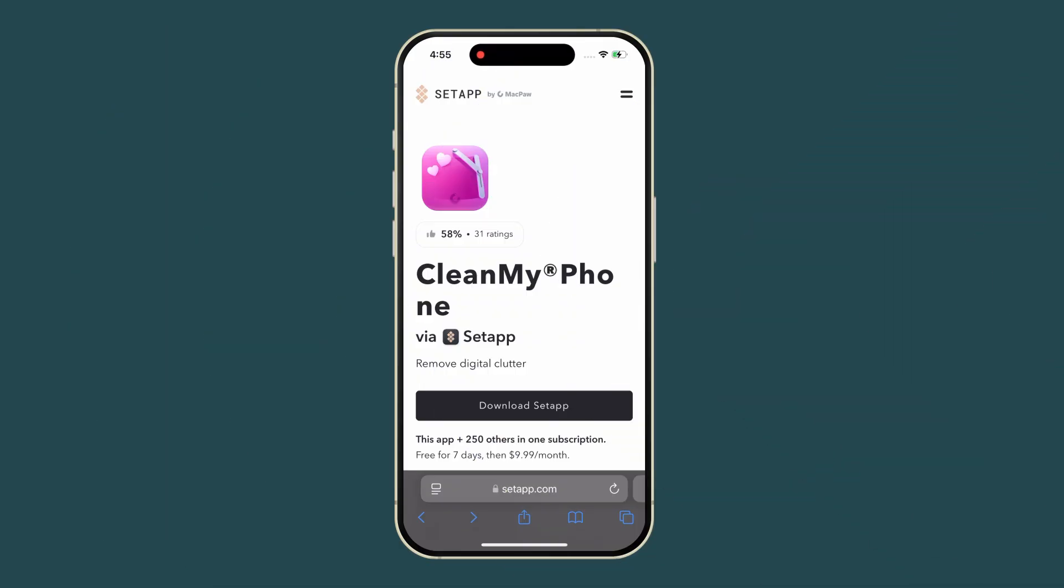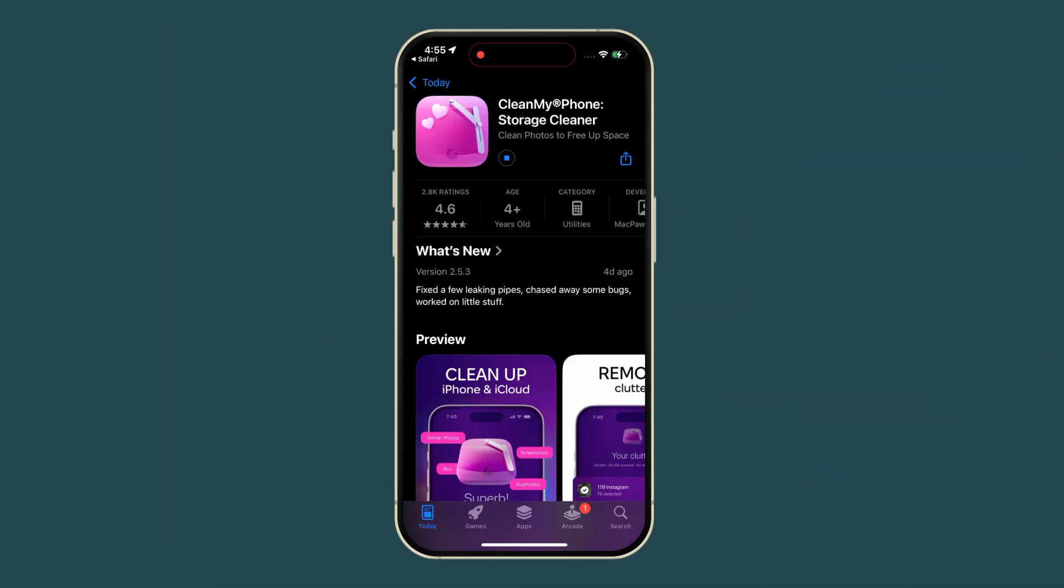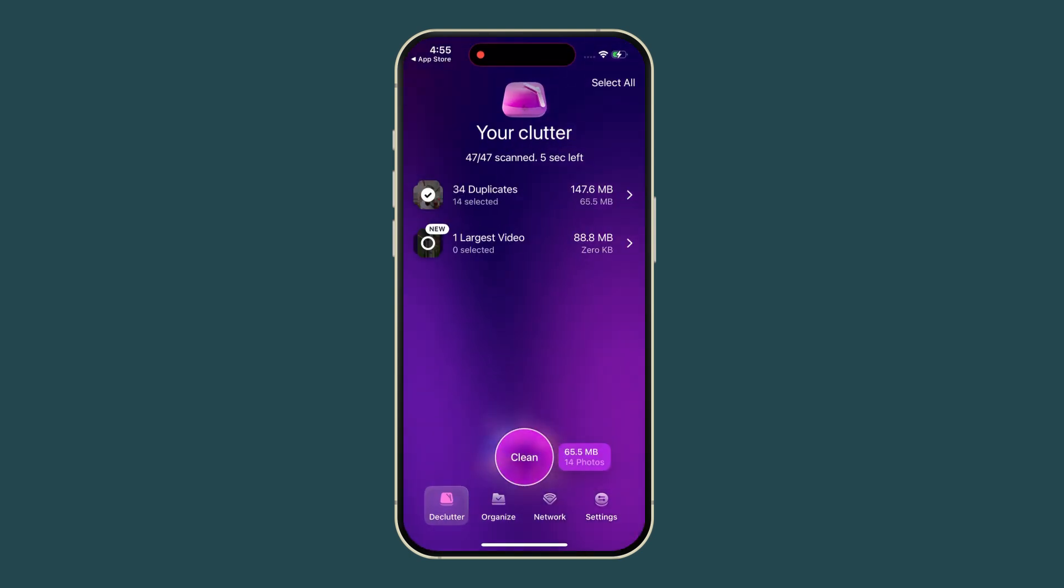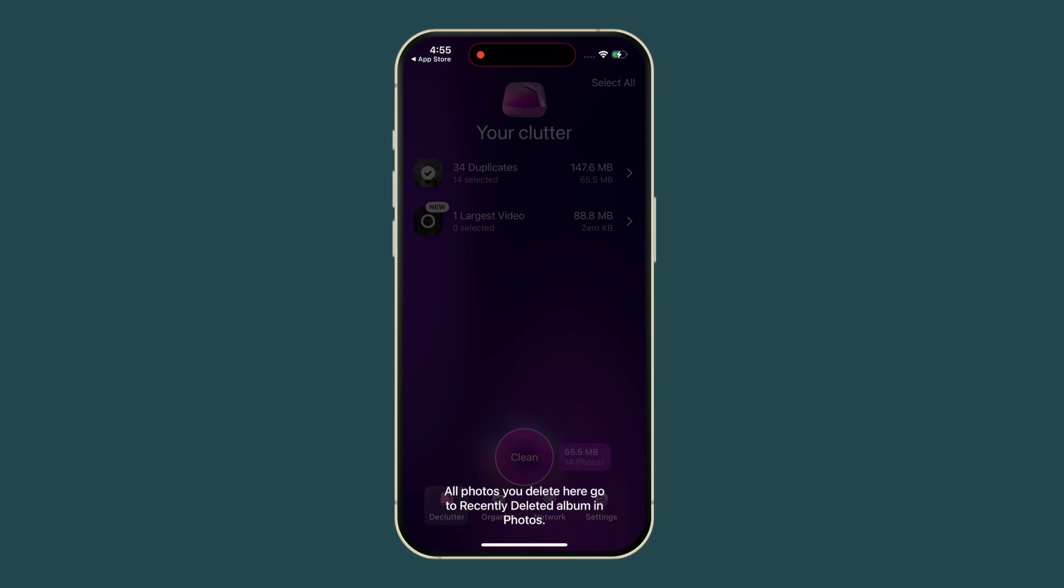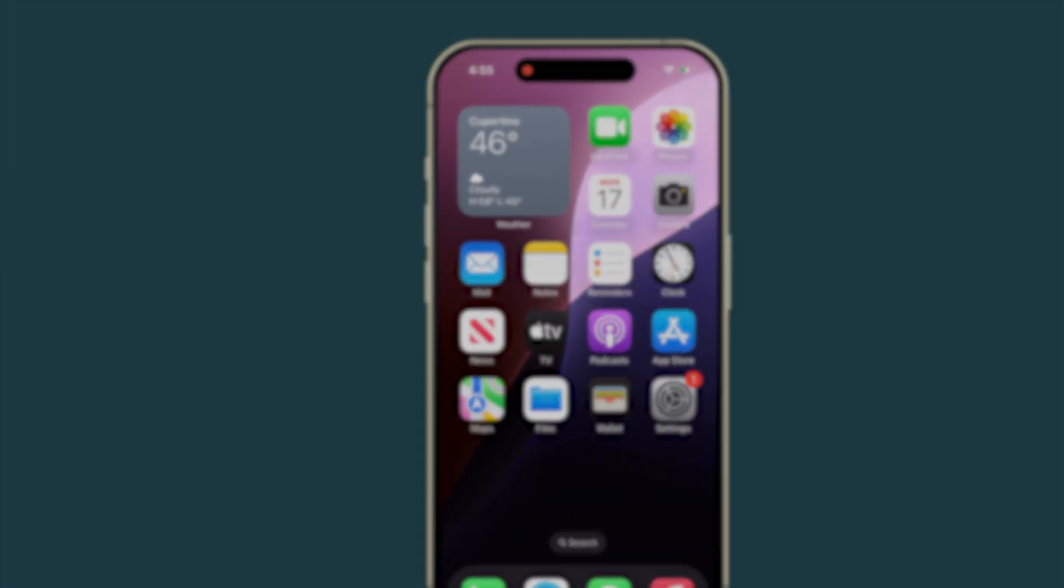No matter which method you choose, CleanMyPhone helps organize your photo library and free up storage by removing duplicate photos. To use CleanMyPhone, install it via SetApp, click Scan to find duplicates, and click Remove to delete them.